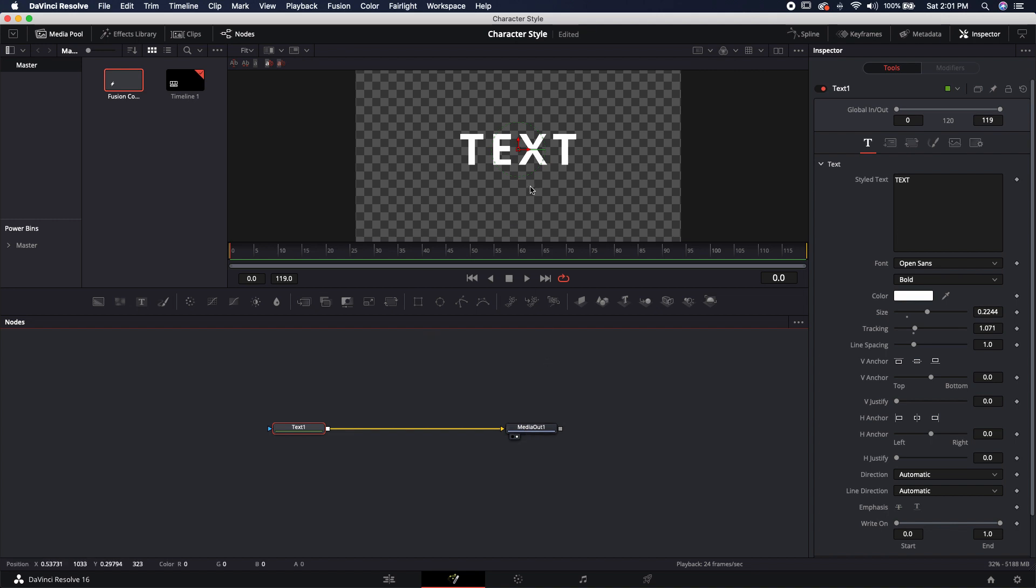So let's say I want to change the X in this word text, and I want to either increase the size, maybe rotate it, and change the color. Well, there's a really easy way to do that. You can't actually do it with any of the panels within the actual text node. You have to use a modifier.